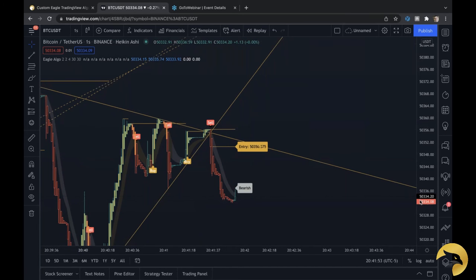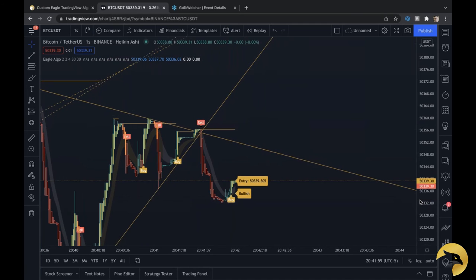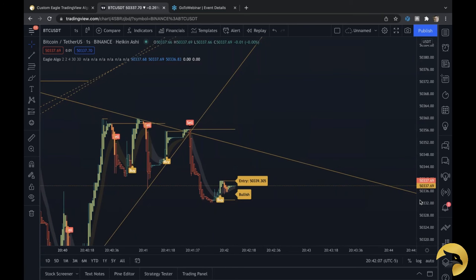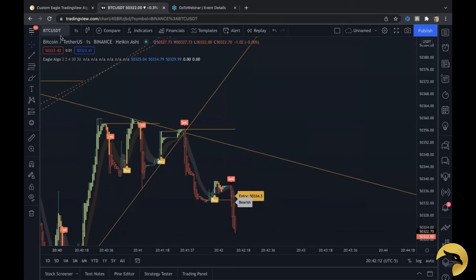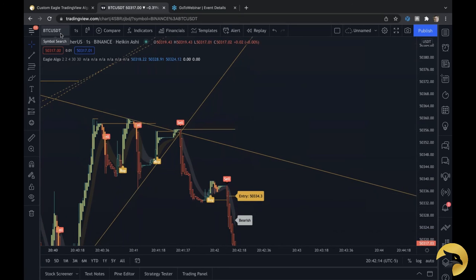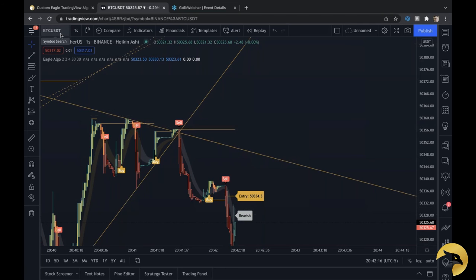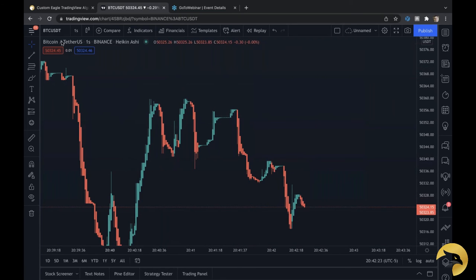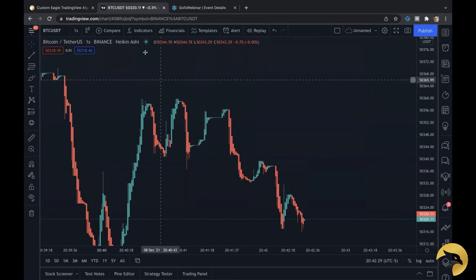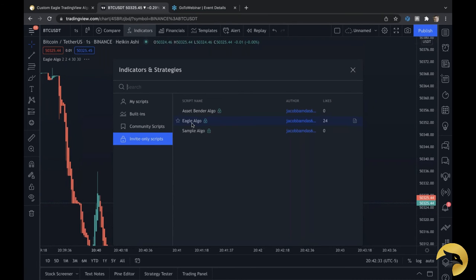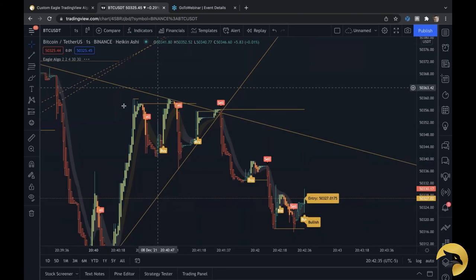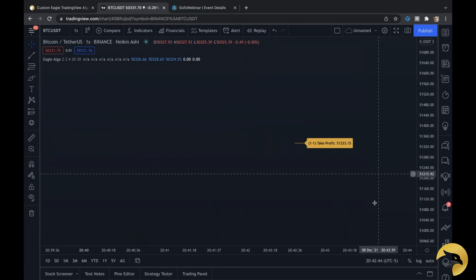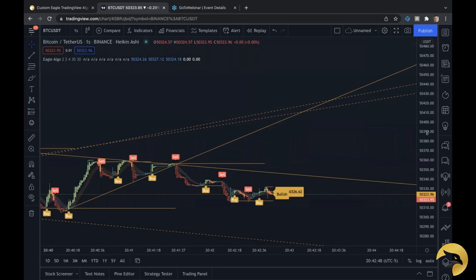Someone asking how to add Eagle Algo to TradingView Pro Plus. Here you go — I'll help you out quickly. You start on a chart, go to Bitcoin for example. Go to your candles, click Heikin Ashi — make sure your candles are in Heikin Ashi. Then go to your indicators, invite only scripts, and click Eagle Algo and it will apply. Then for complete optimization, click auto. You can click auto or manually adjust the chart to your liking.